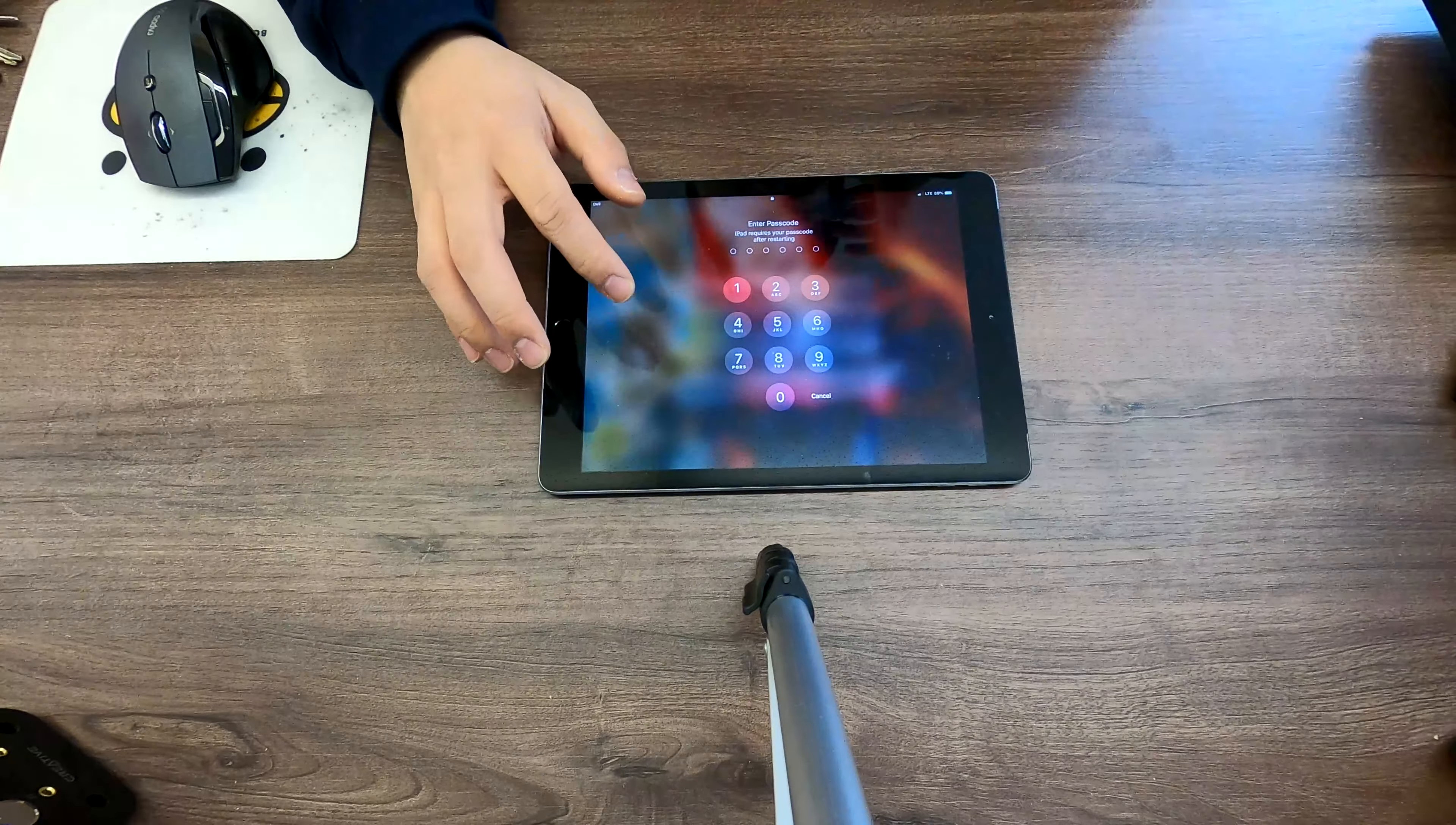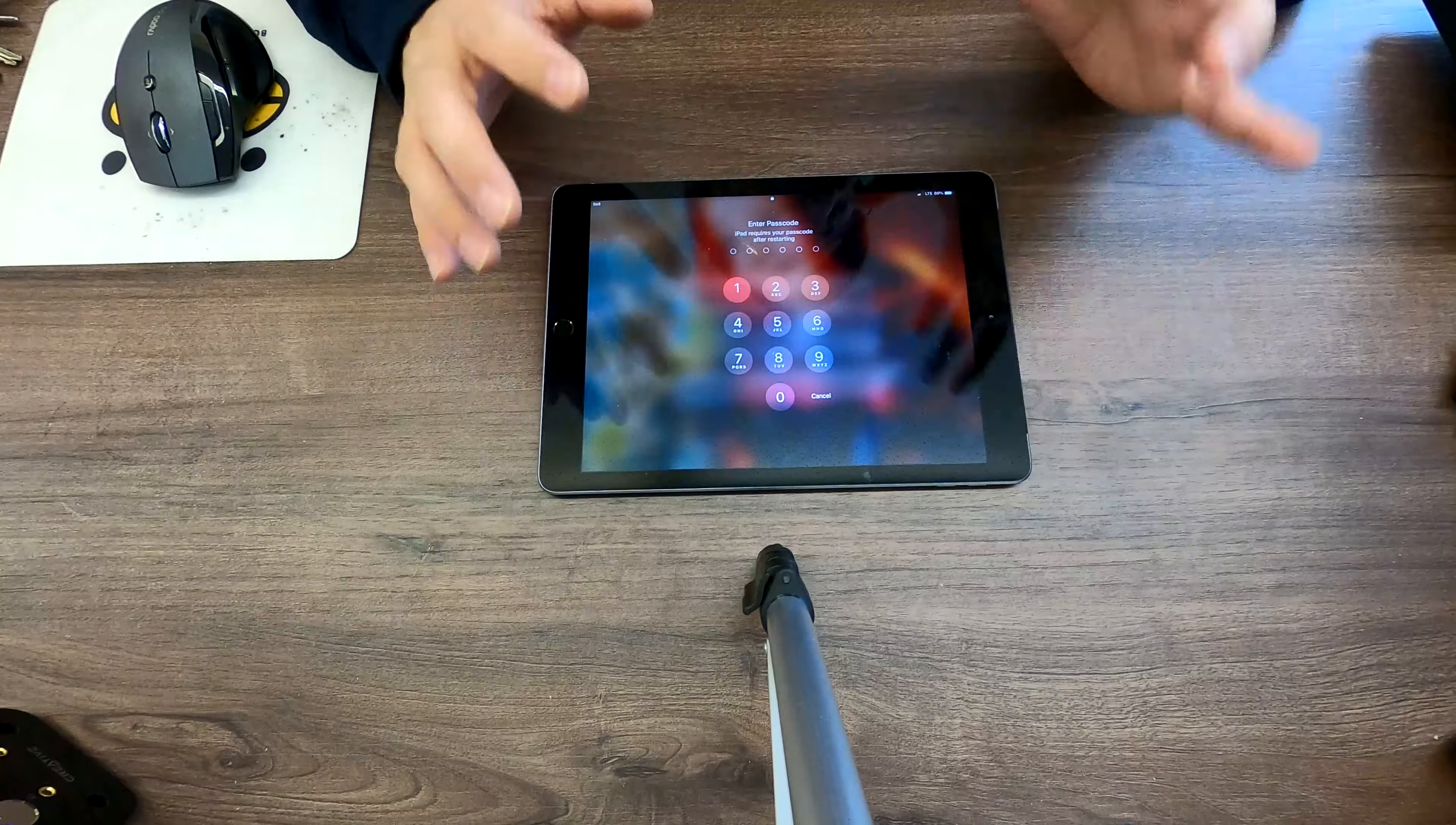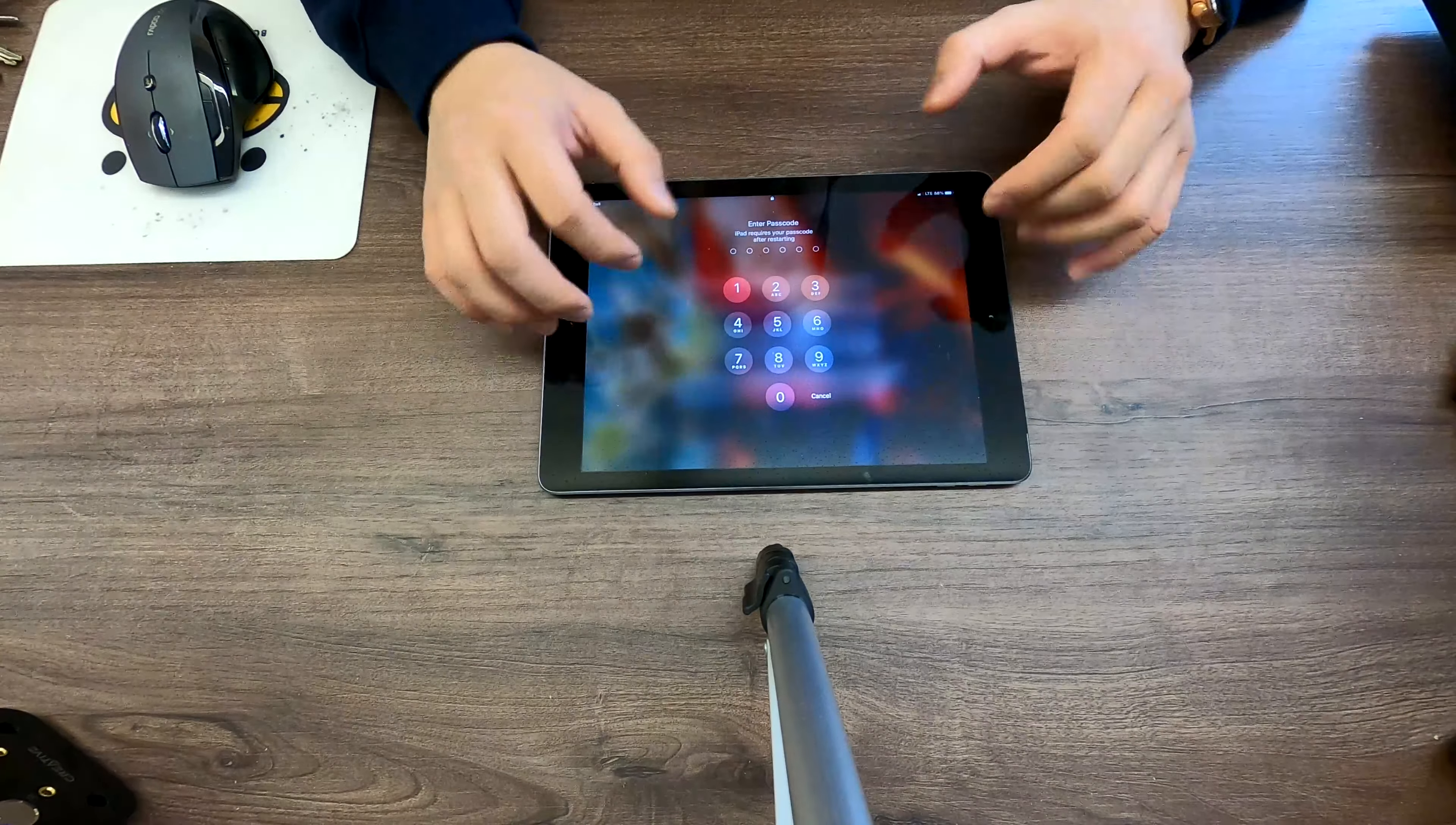Hi YouTube! Today we have an iPad 6 with forgotten passcode. In this video I'll show you how to reset this passcode.